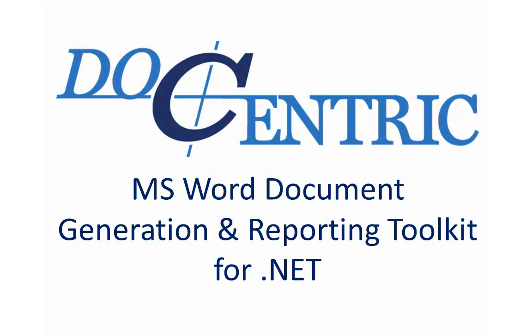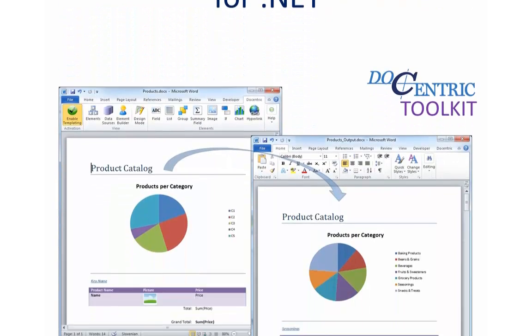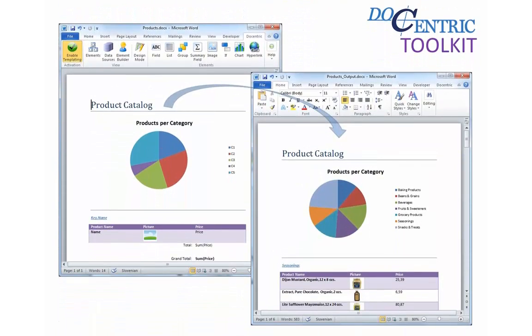Welcome to Docentric Toolkit, the Document Templating and Reporting Toolkit for .NET applications. It is the simplest and fastest way to create and design reports within minutes.